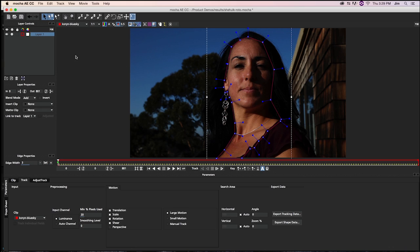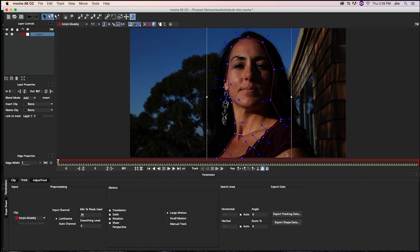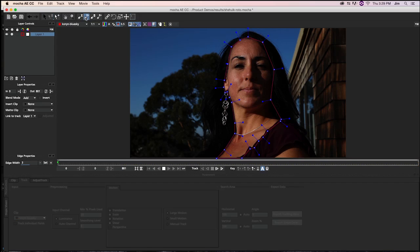Now you'll notice over here that we have our single layer but we're not quite done with all of our mask creation just yet. What we do have to select is her arm down here because it is also a flesh tone. So if we were to do a color correction right now with just this mask it would just affect her skin tones here and completely ignore her arm. So we have to include that. And for that we're going to select the Add X Splines button.